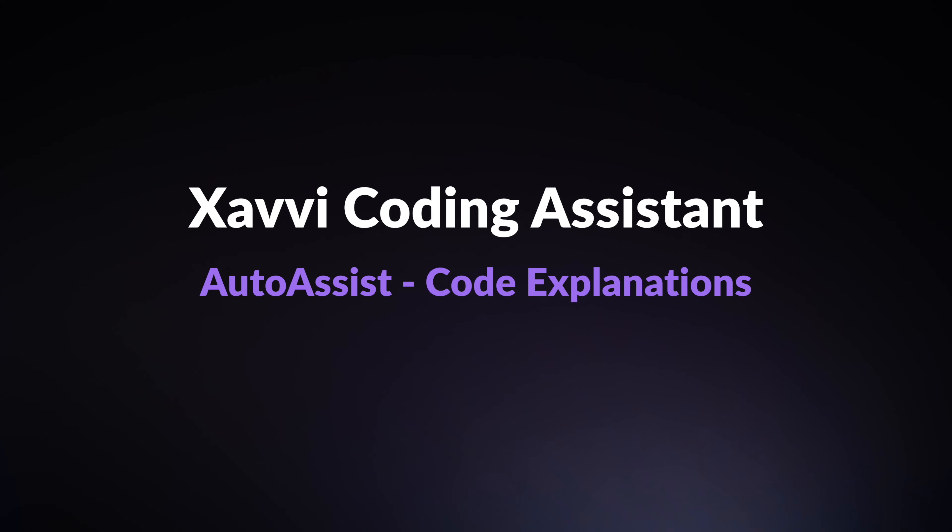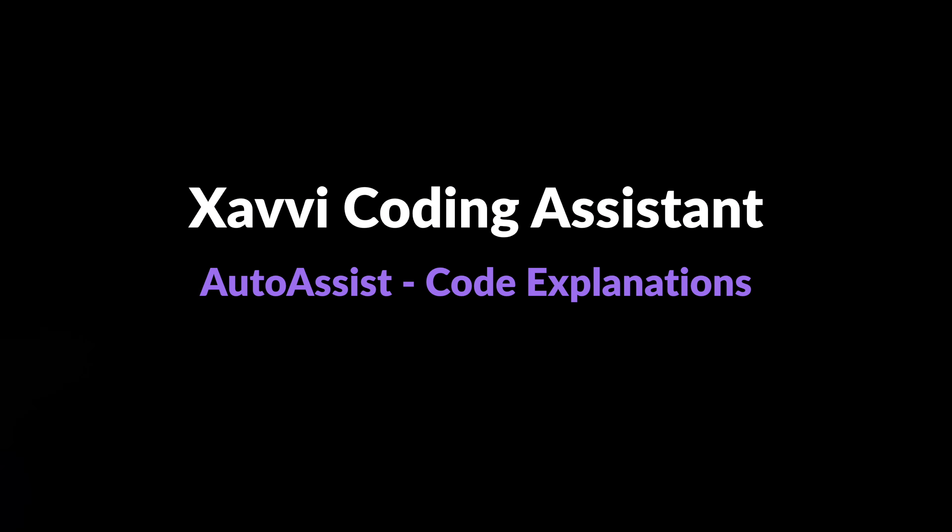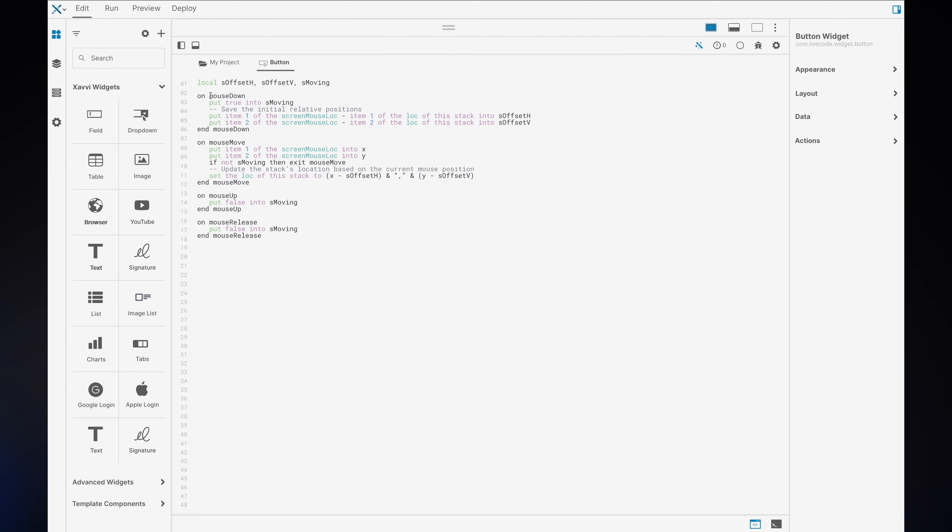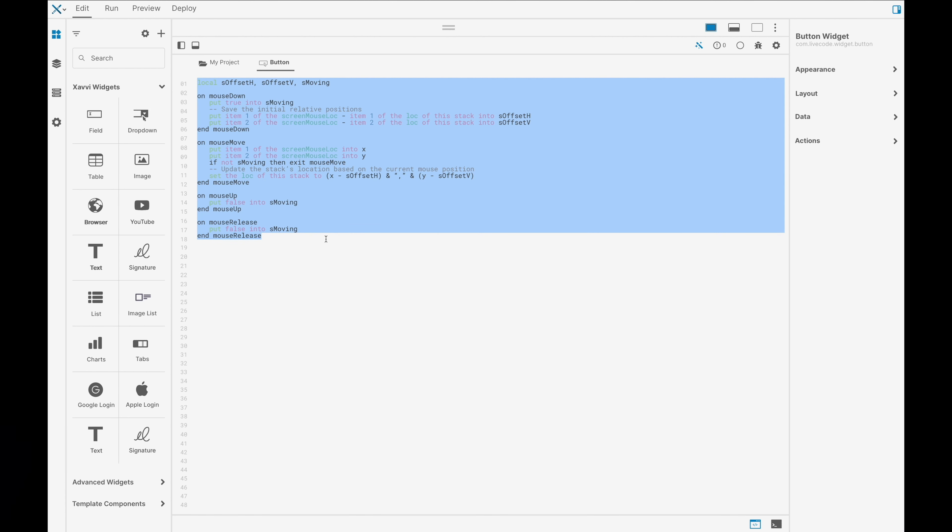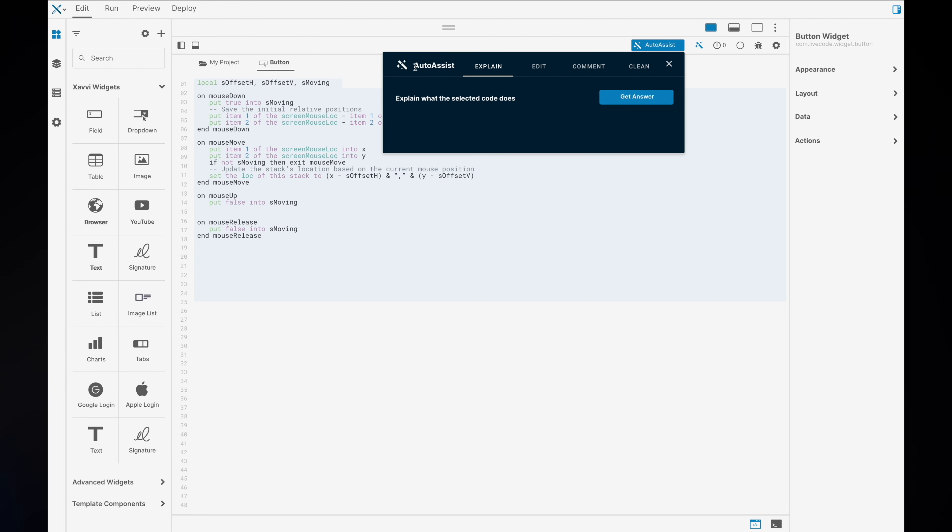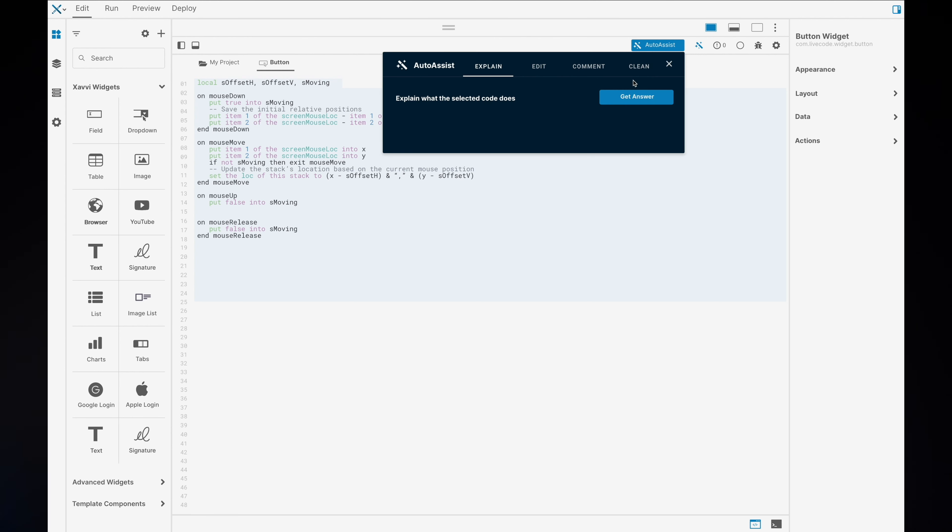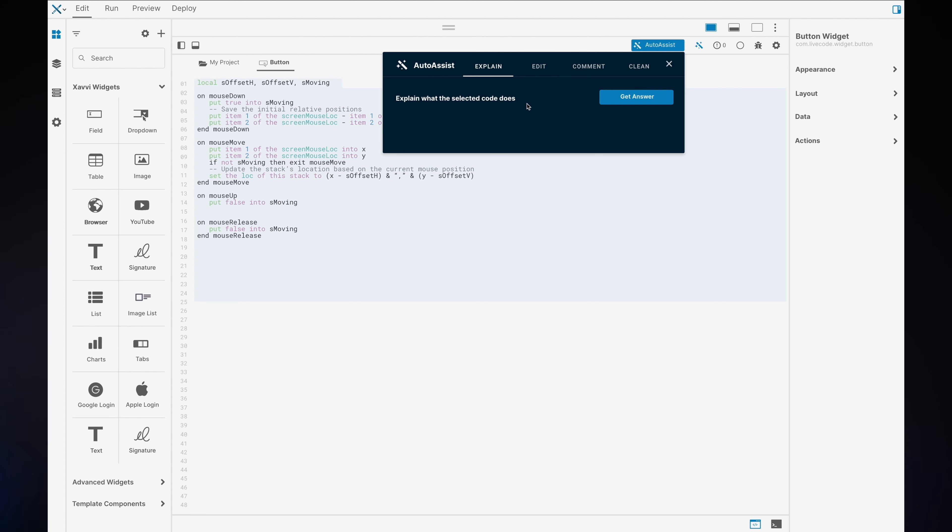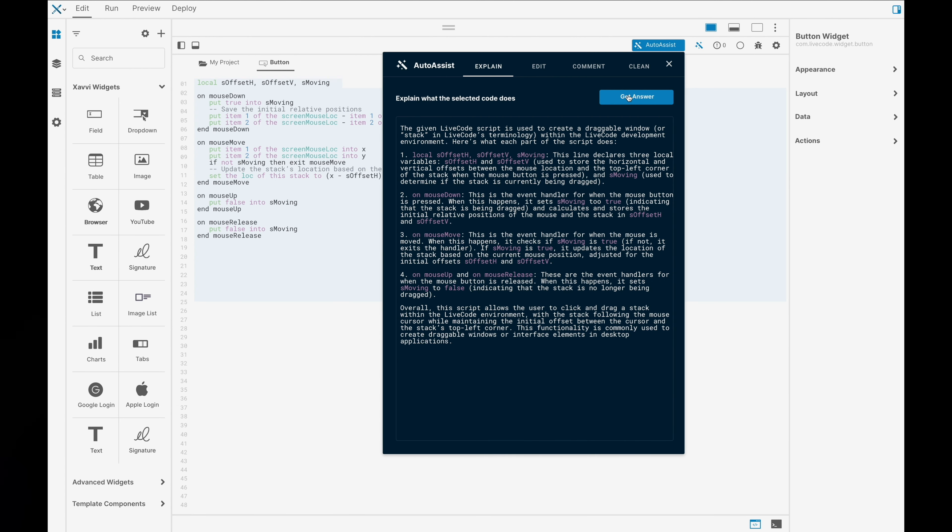Next up, we have auto assist and code explanations. Just by selecting a bit of code and opening up the auto assist, you can get an answer to exactly what this bit of code does. It's an excellent learning tool and a great way to ensure that the code that you have is doing exactly what you need.